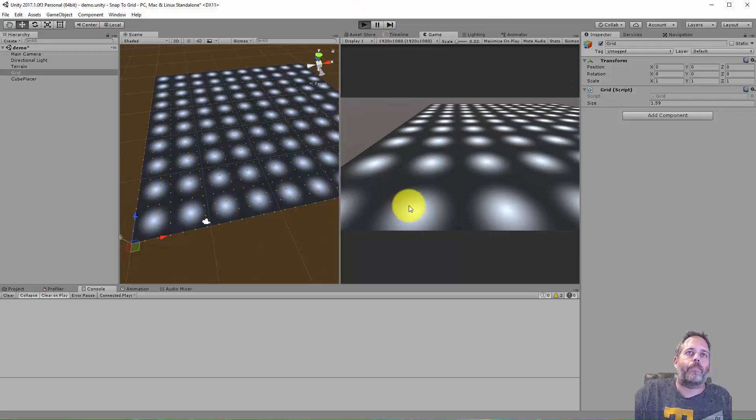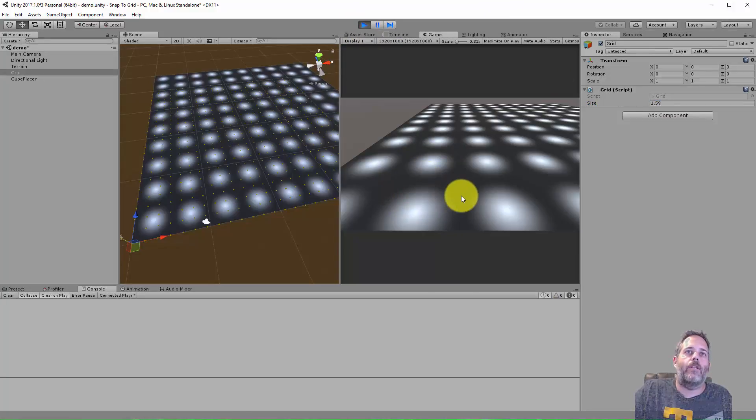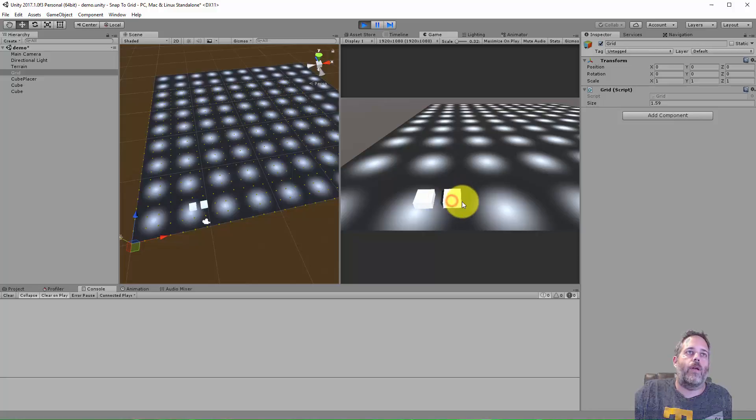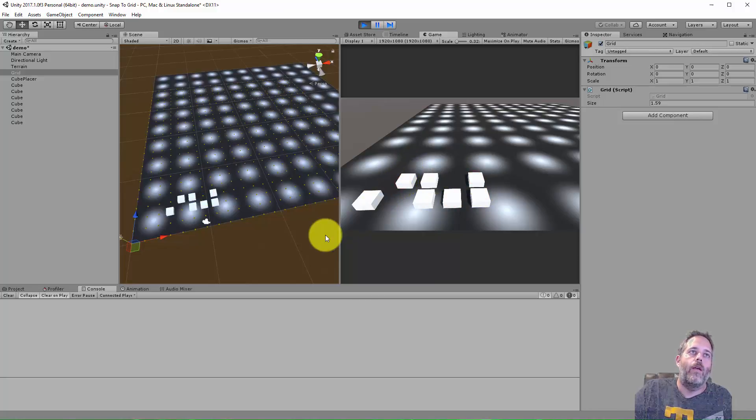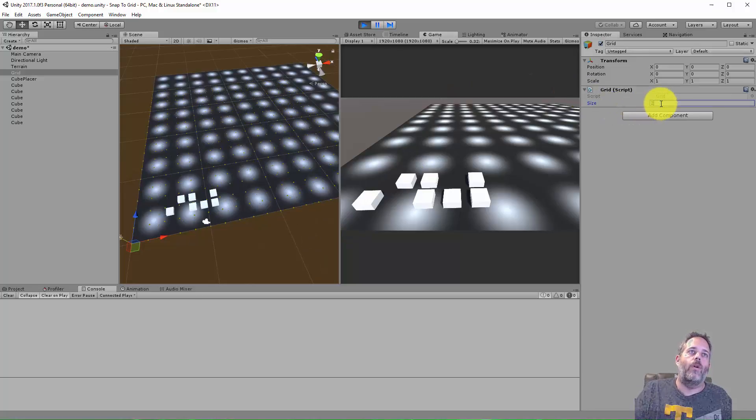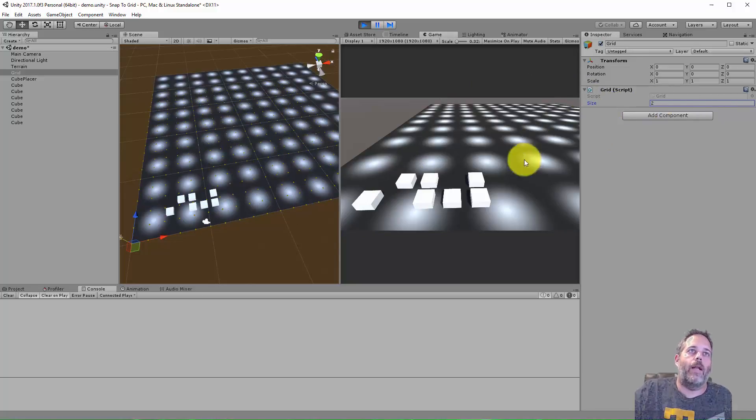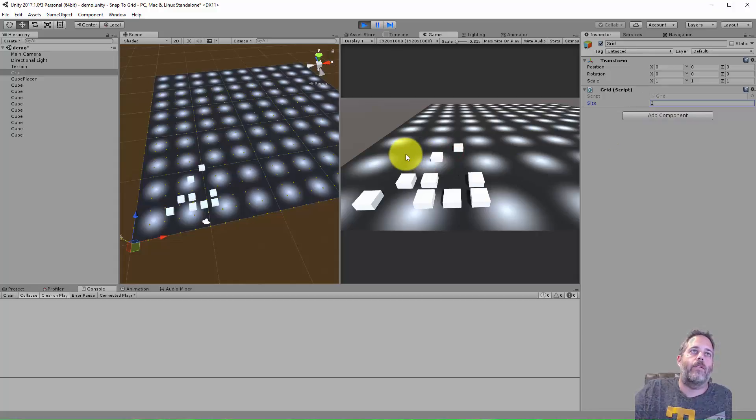Press play and then as I click I just drop down cubes on the grid points. You see each one of the dots, it's where these things are going. I can adjust this thing so I could go to a 2. It's not gonna move my objects but as I place them now they'll snap onto this new grid.